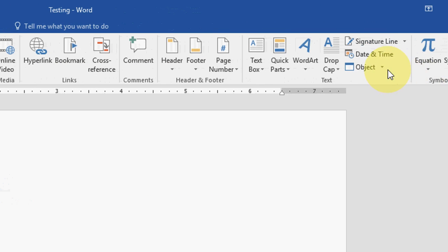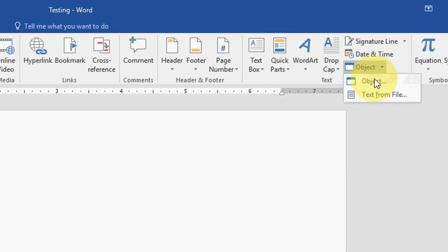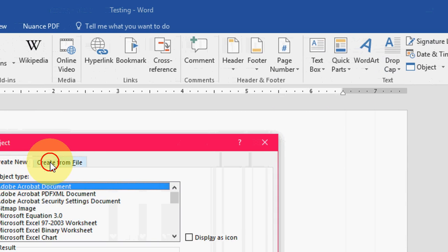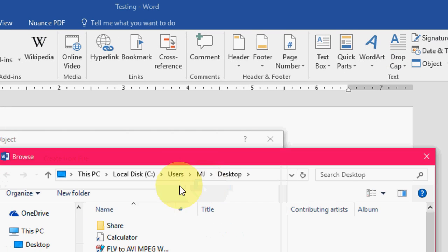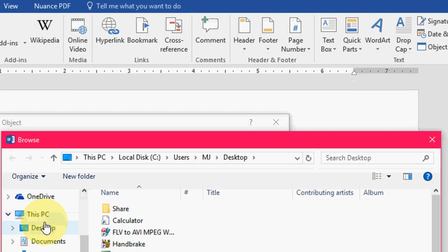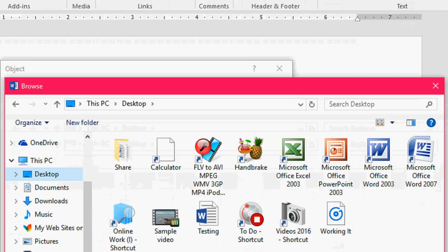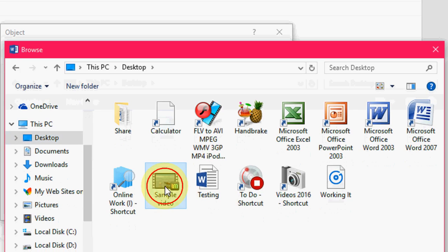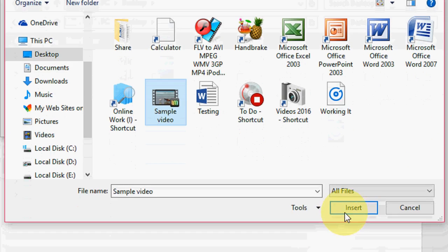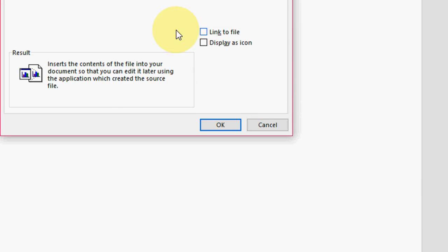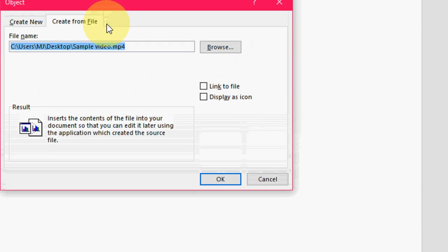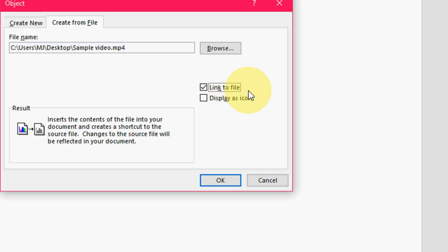Click on Object and select create file from browse and select your video file and then click on insert. So after this, if you want, you can link your audio and video file like link to file or display icon. Okay, after this, that's it, it's now added.